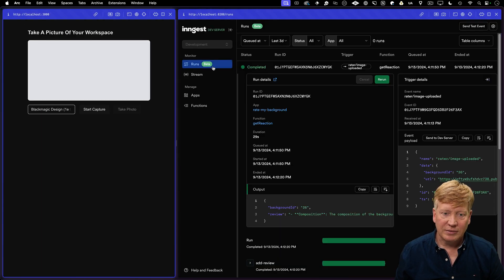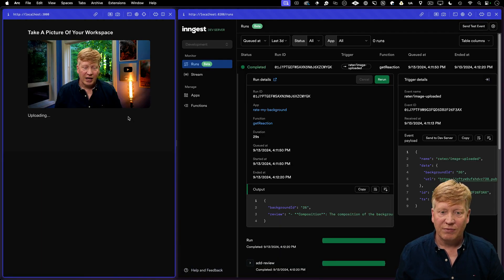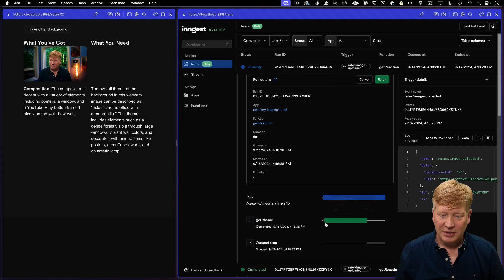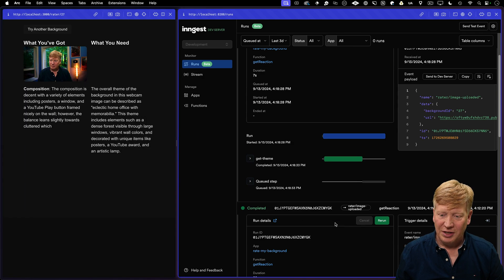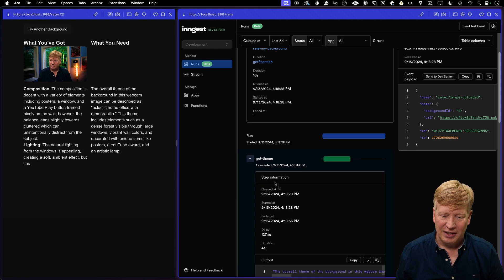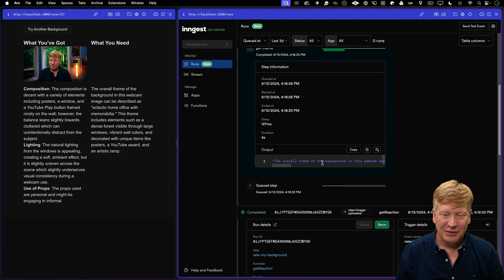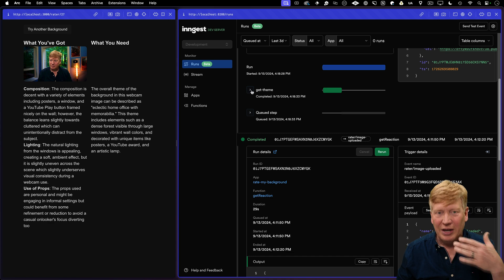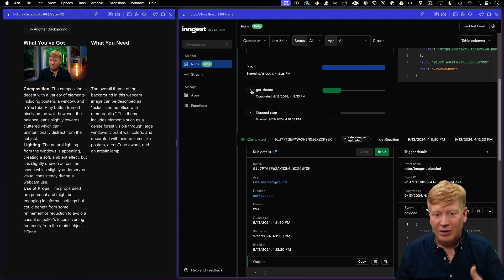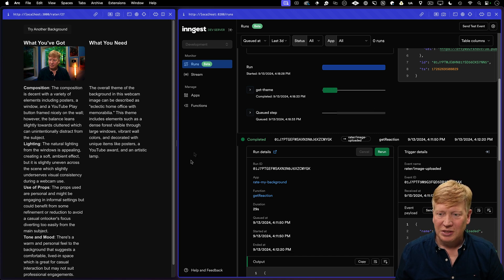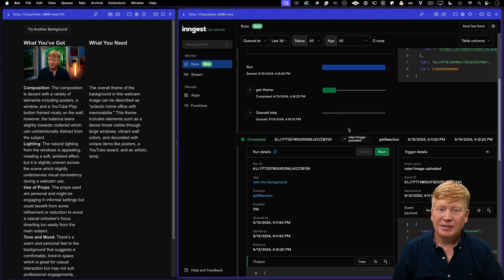Let's try another background. Start capture, take a photo. We've got a new run — we can see that get-theme is already done. We get all the information out of that, the output of each step right there. Really nice breakdown by step. The streaming is still continuing — so this is perfect.